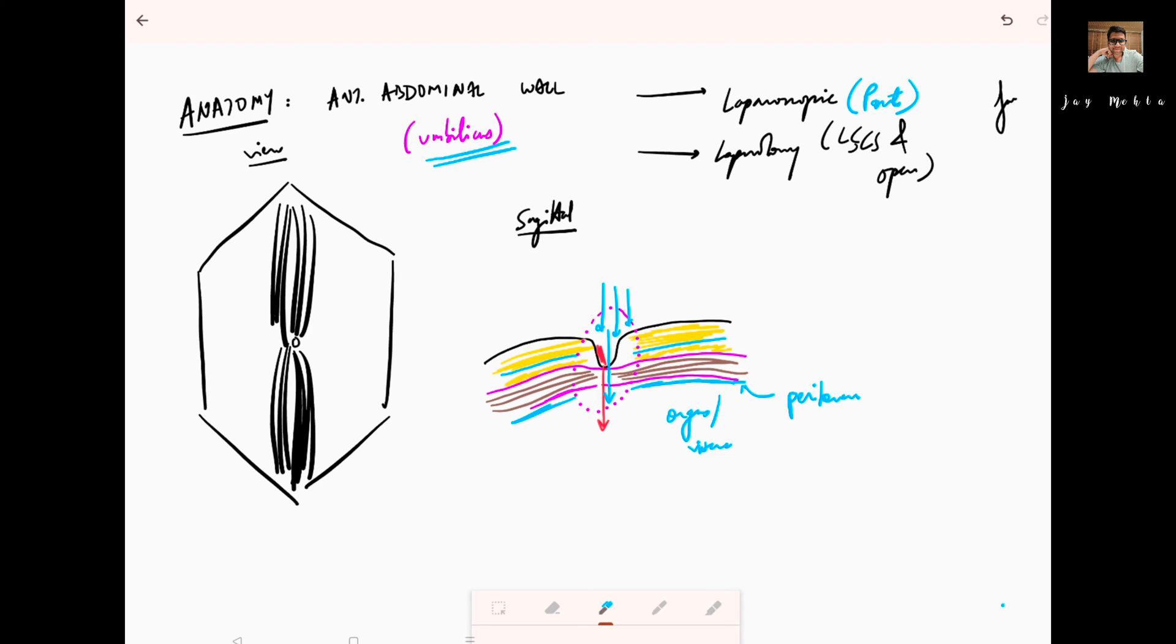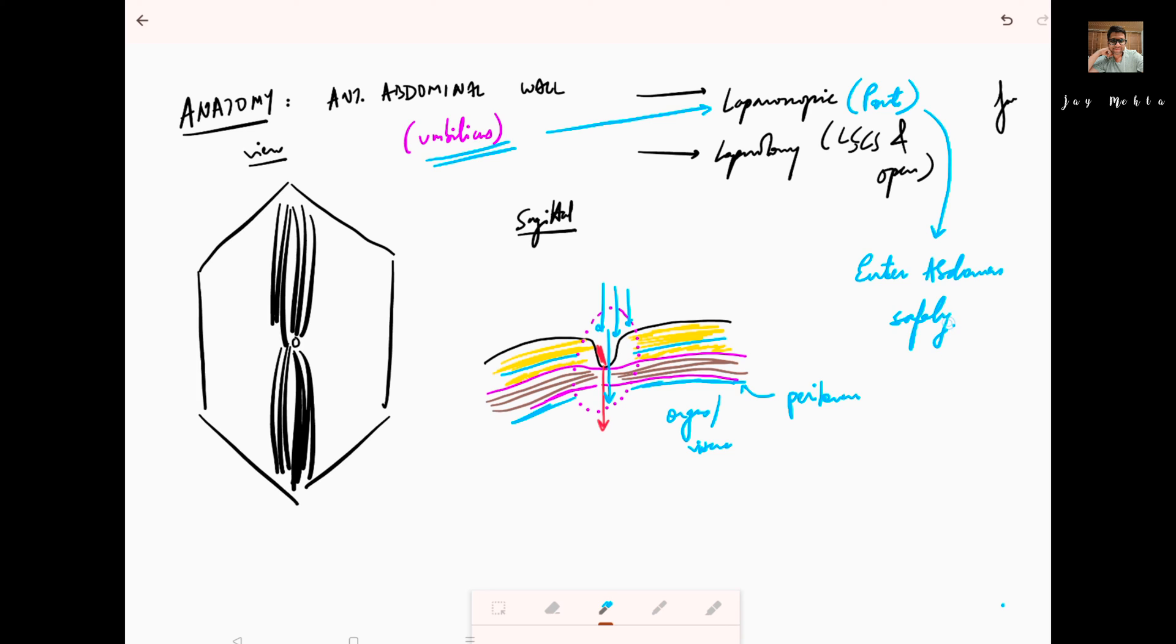This basic understanding of the anterior abdominal wall anatomy at the level of the umbilicus is important for laparoscopic surgery. If you know this anatomy, you will be able to enter the abdomen safely. This is the most important point. We also have some rare diseases like umbilical endometriosis where we need to study the anatomy of umbilicus nicely. Now let's go straight to the live video.